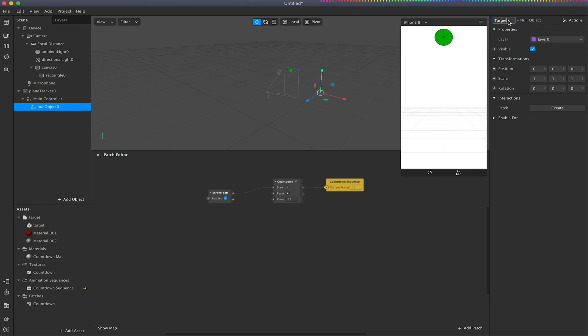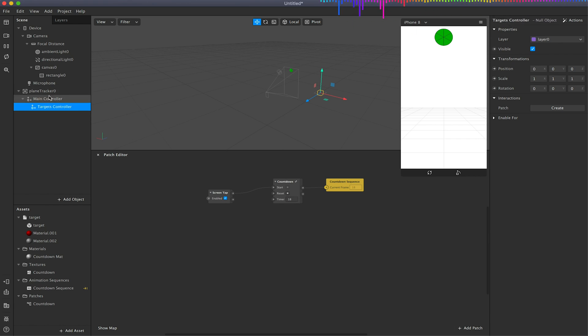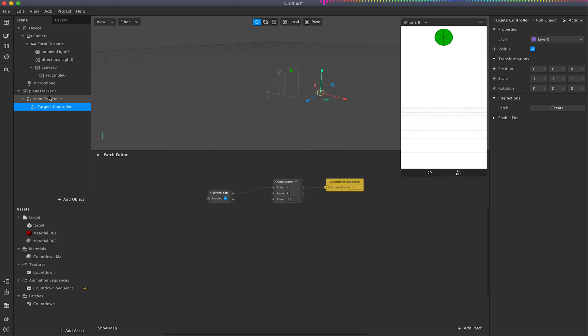So the reason we're doing null objects is using null objects to control everything that's nestled within it. So these are basically the parents and whatever the parents do, the children that are linked to it will also follow those actions.